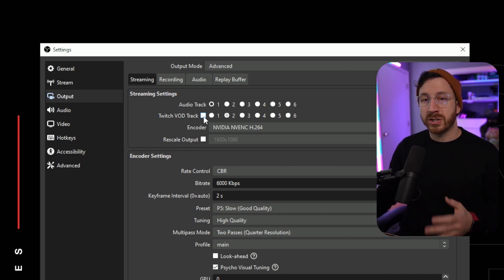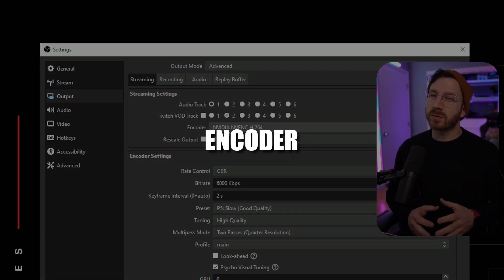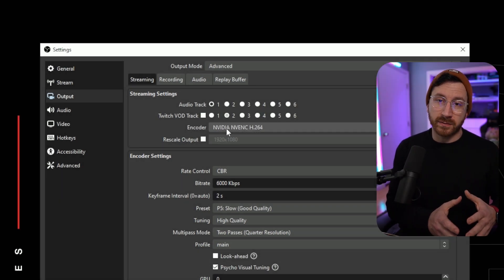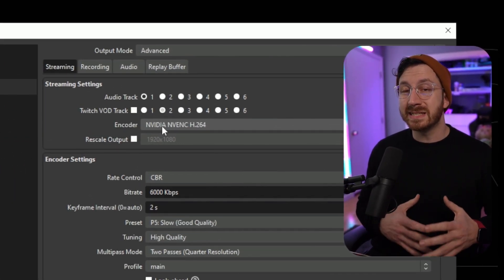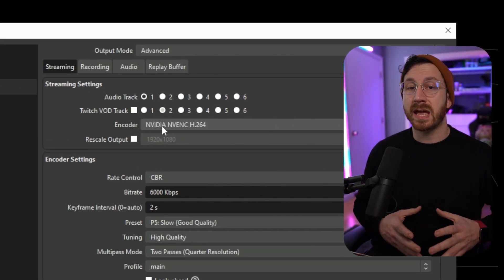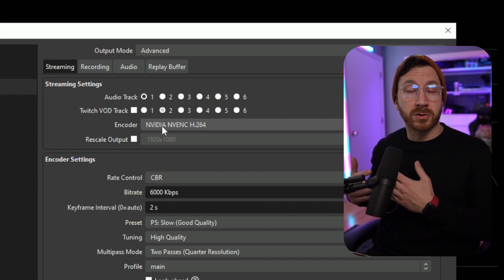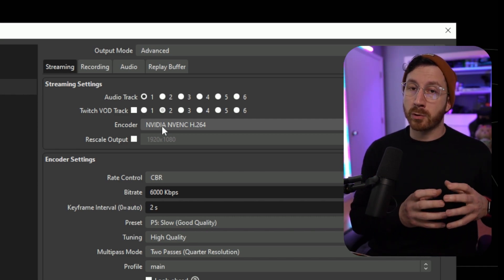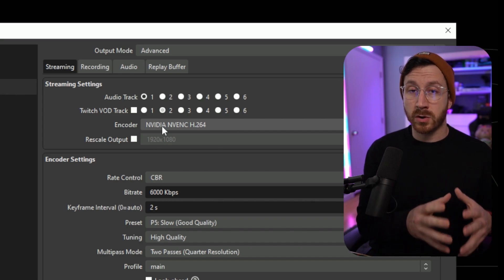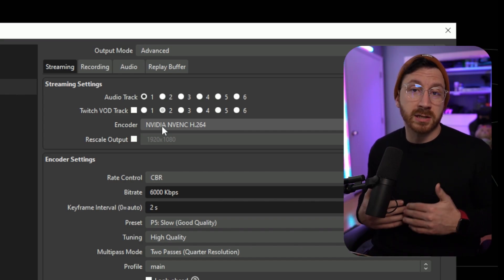Now when it comes down to the encoder, this is really going to depend on what graphics card you have. If you have a graphics card that is 1660 Ti and above, you then have what's called the NVENC encoder built into your graphics card. This will allow a portion of the graphics card that is sectioned off to encode whatever video source you're using. If you don't have an NVIDIA graphics card that supports NVENC, don't worry about it. We'll be going over x264, which is software encoding, right after this.